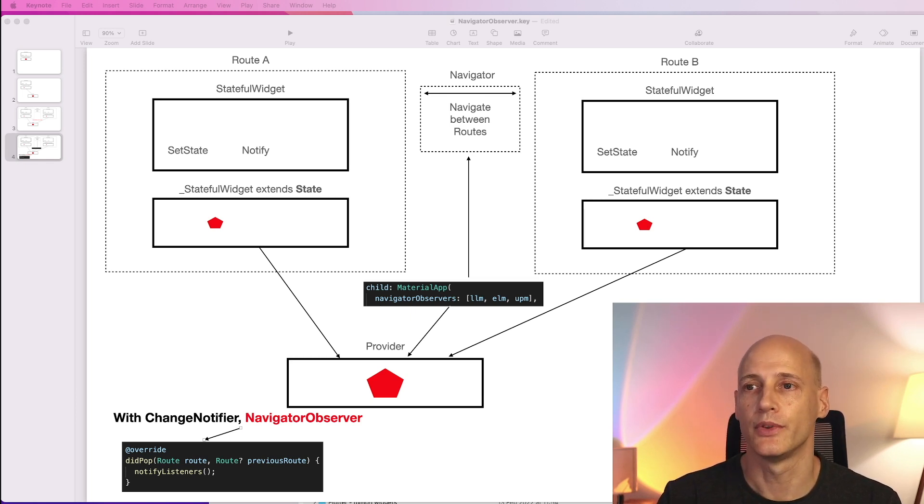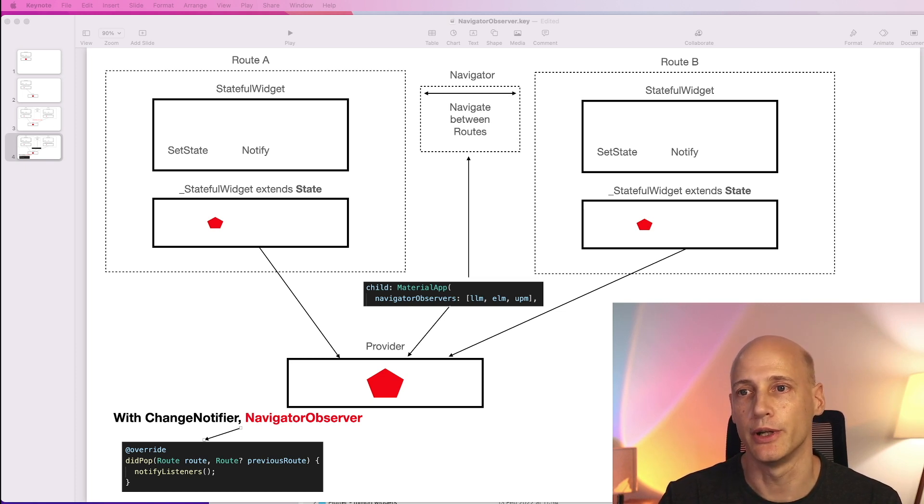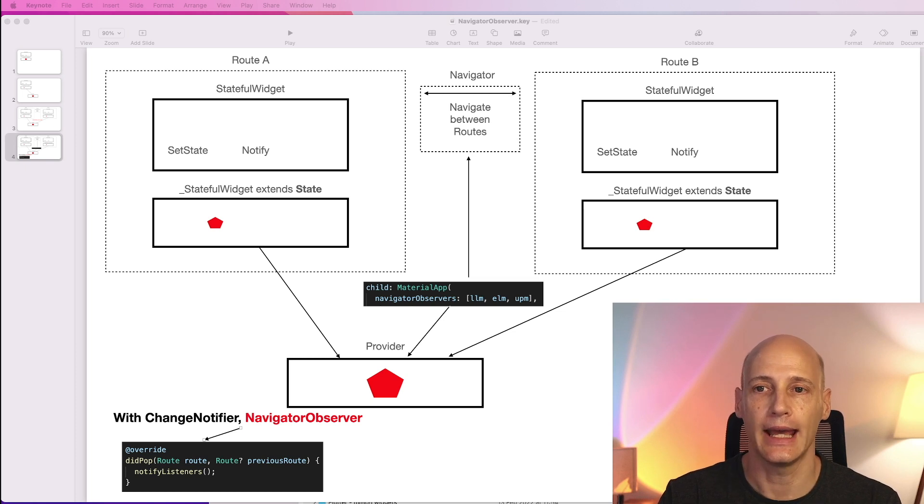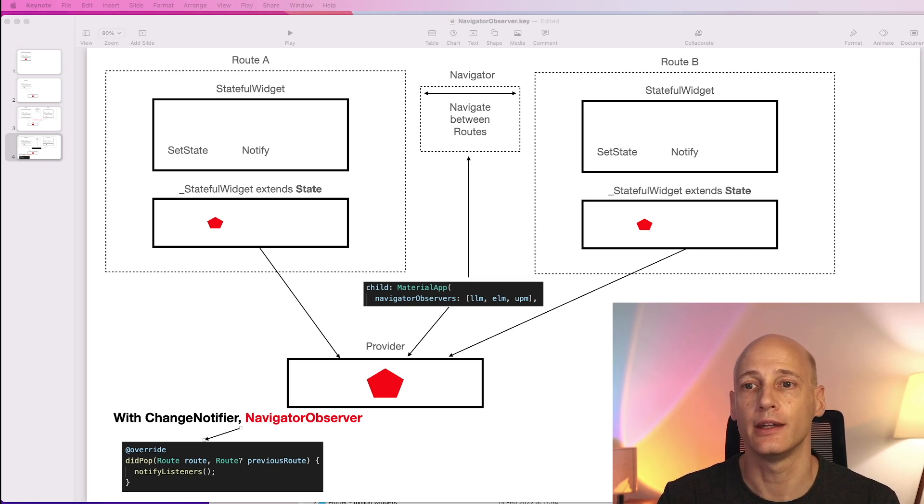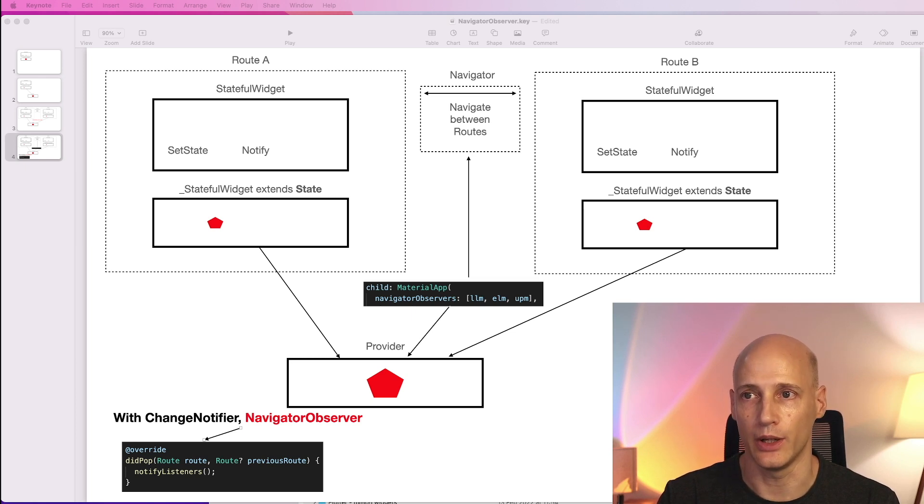For this the provider needs to implement not only ChangeNotifier but also a NavigatorObserver and that allows us to overwrite the did pop function and add the notify listeners to that one.